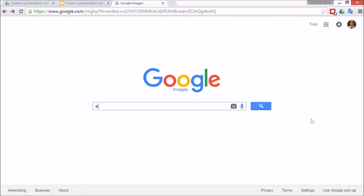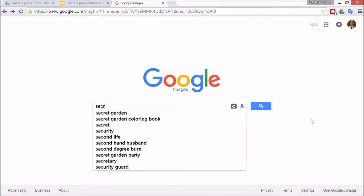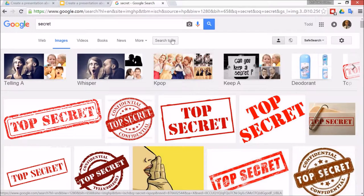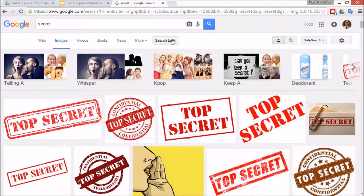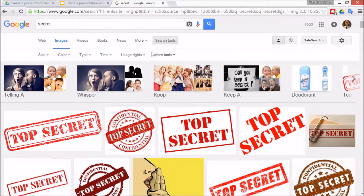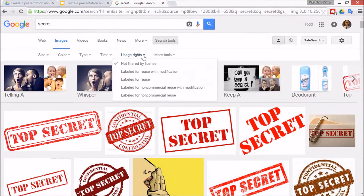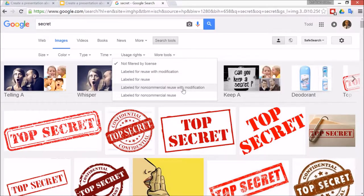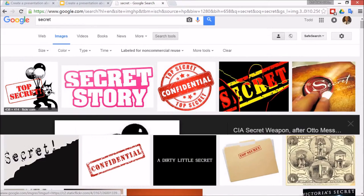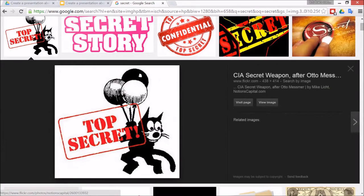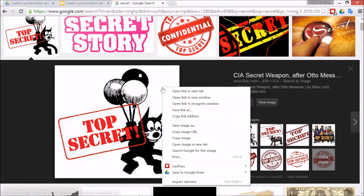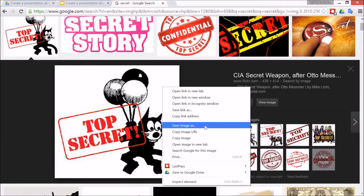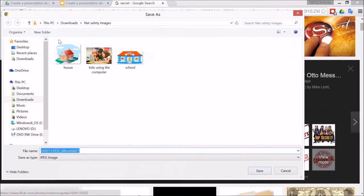But before you start to download some of these, go to search tools and go to usage rights to make sure that you're allowed to use them. Click on the image, you should be okay with this, but right-click, save image as.